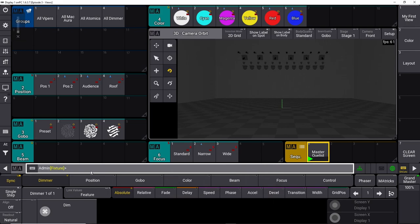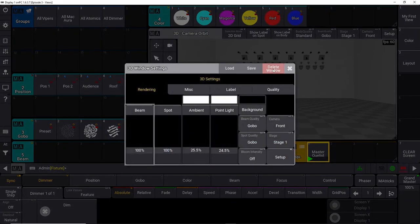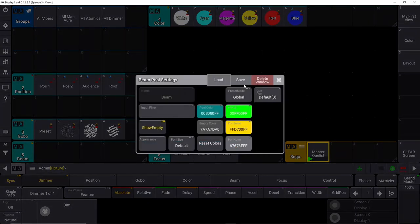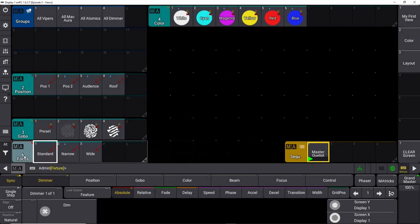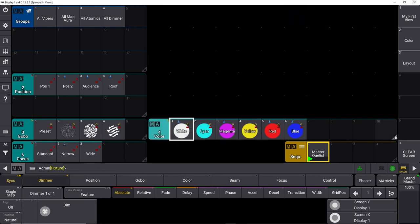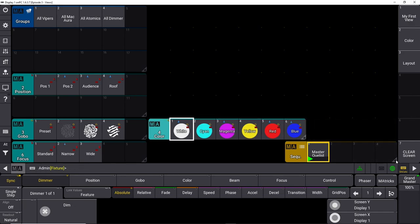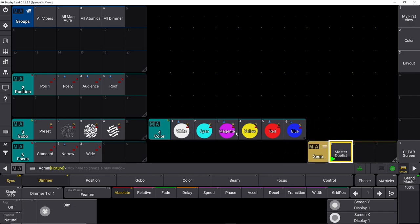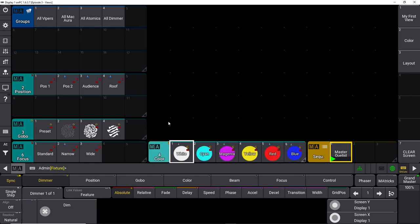If we need to record any more cues, we need a different view because we can't really see what we're doing right now. We need to change it around a little bit. This is a view we built in episode two or three of this tutorial series. We start by deleting the 3D window just for a second, we delete the beam directory over here since we don't really use it anyway, we put our focus down here, and then we move all our colors down to the bottom.